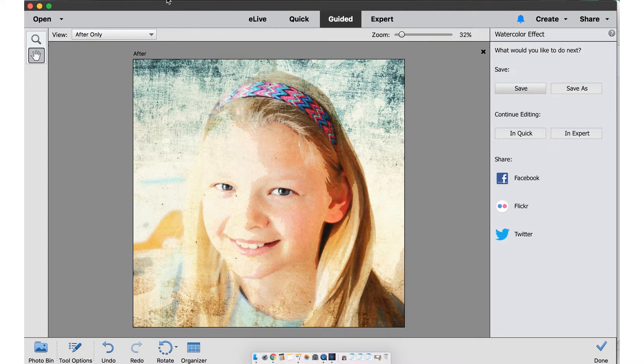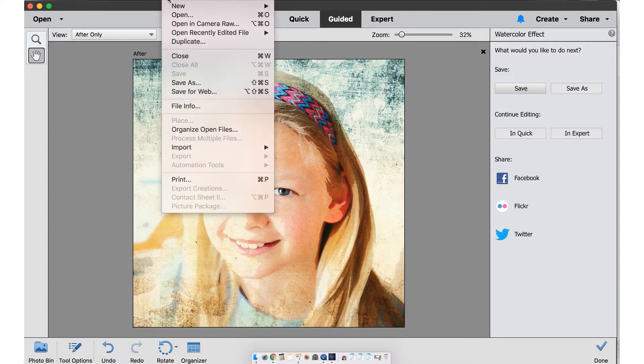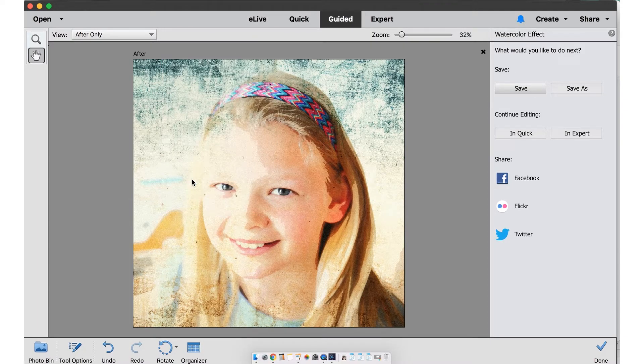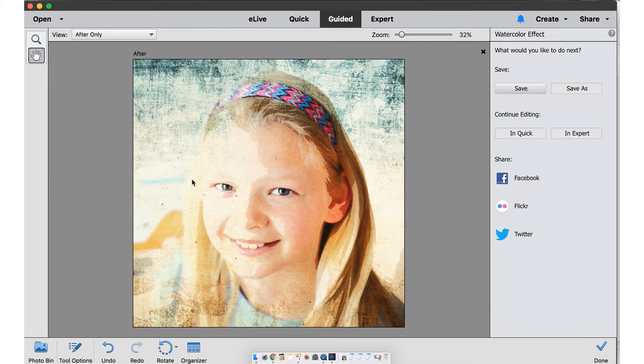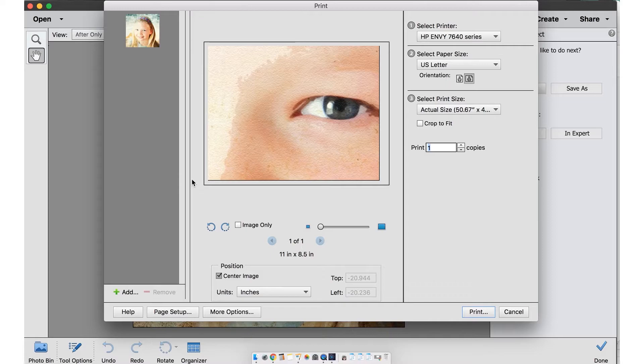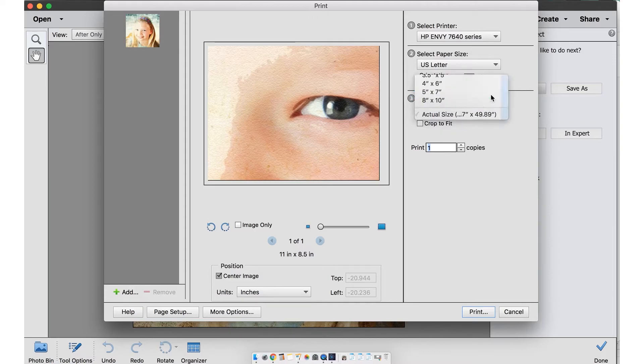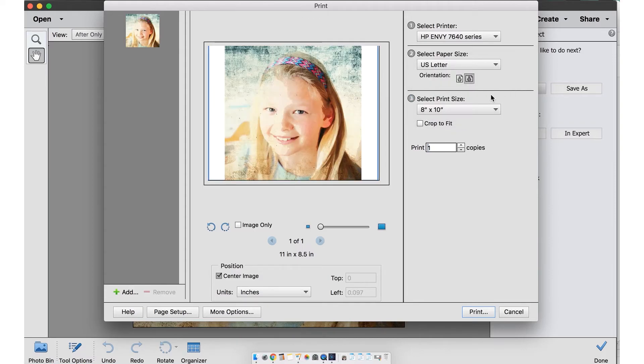Now we're ready to print. I'm choosing 8 1⁄2 by 10 and then I'll print. And then I'm ready to use this for my project.